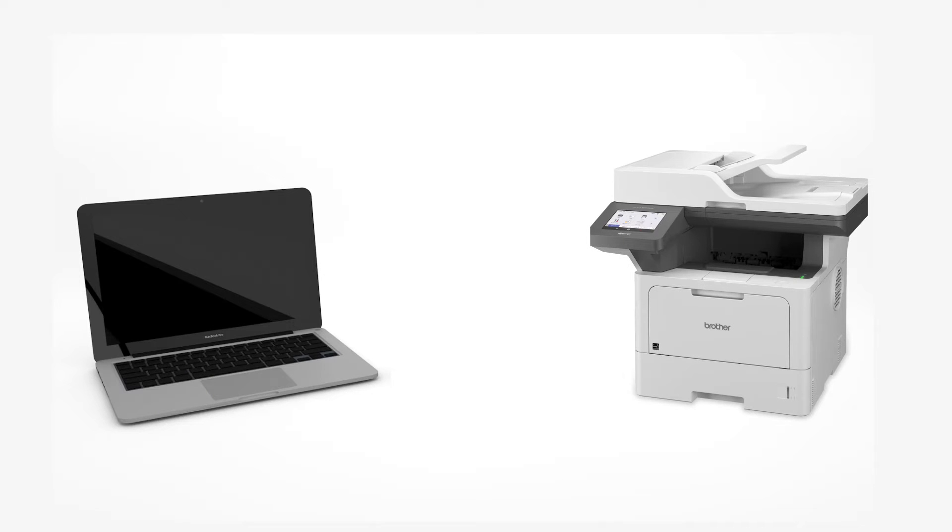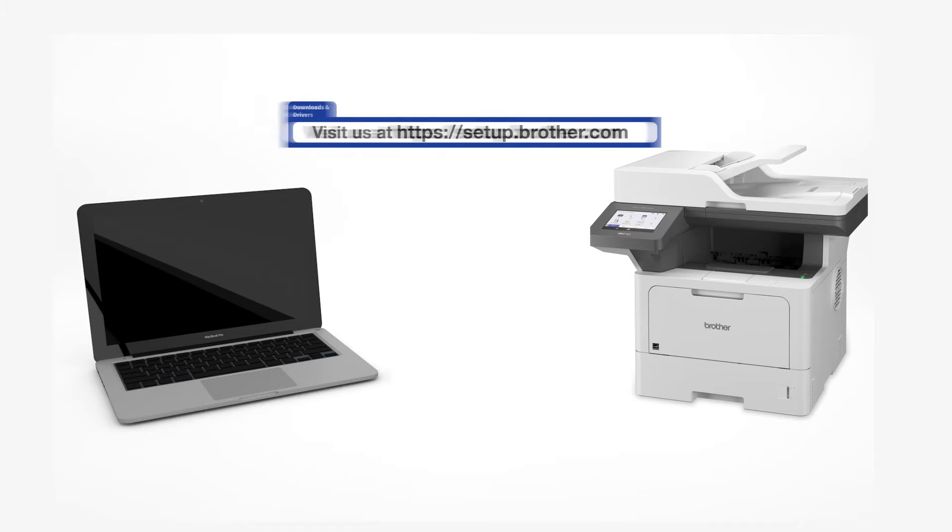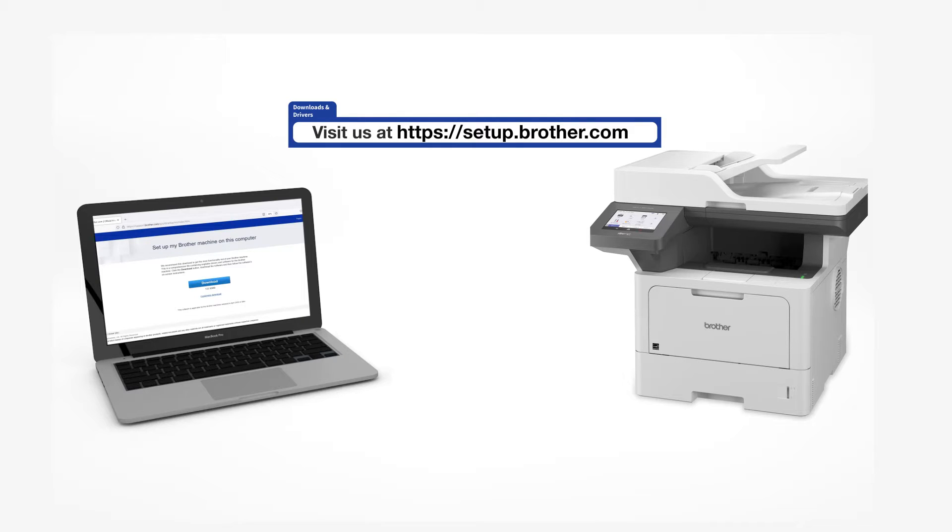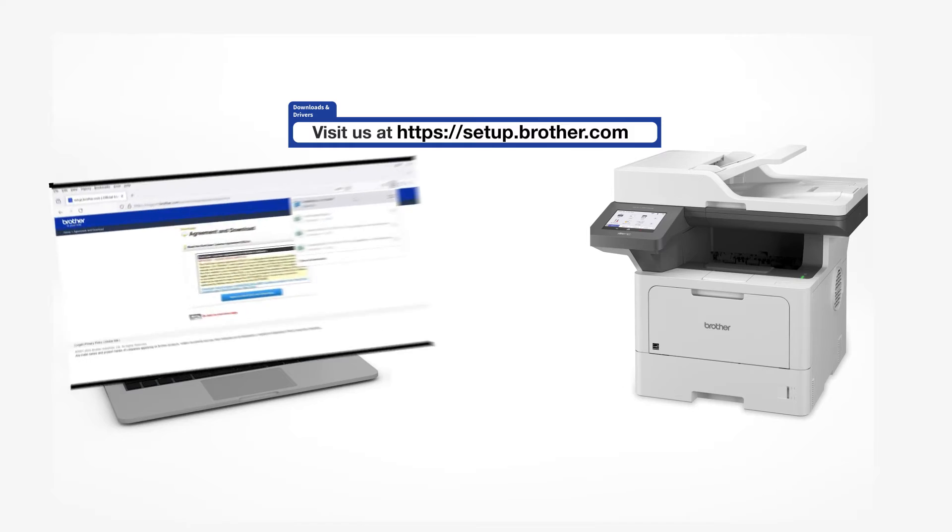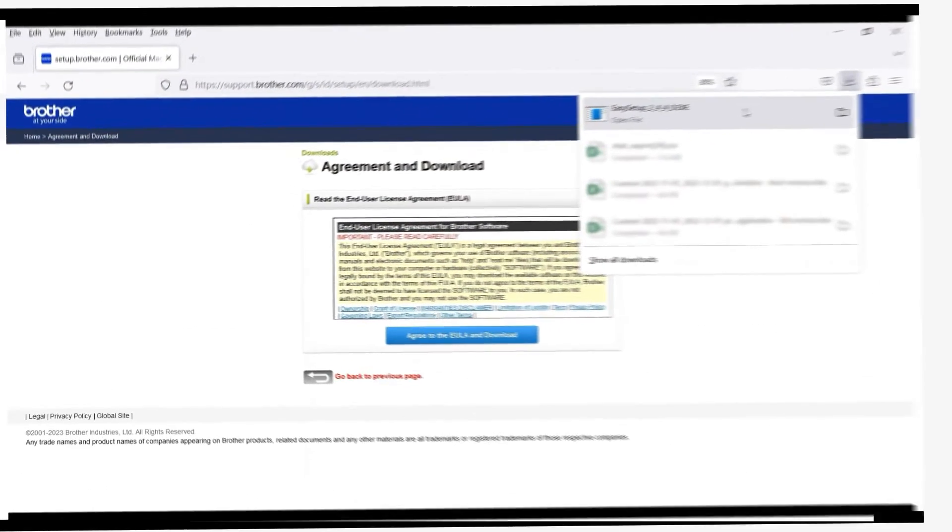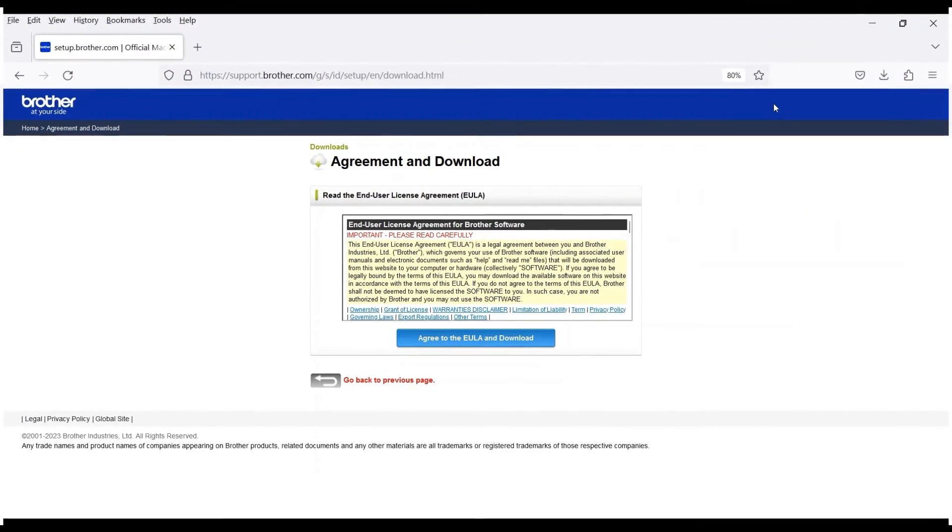Go to setup.brother.com and download the installation software. Navigate to your installer file and double click to begin installation.